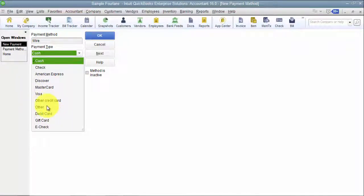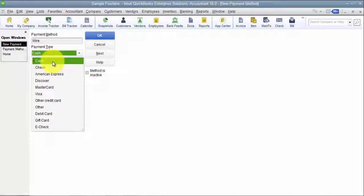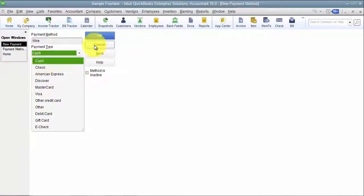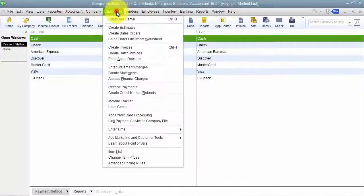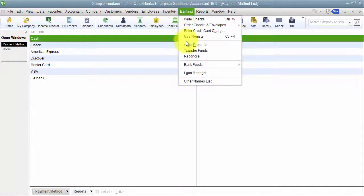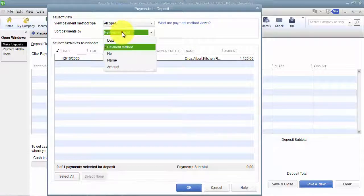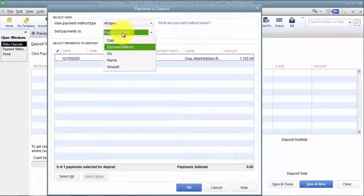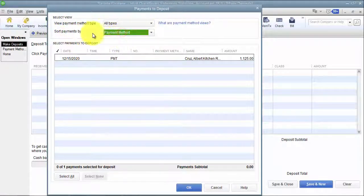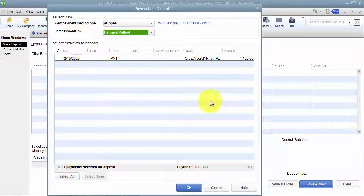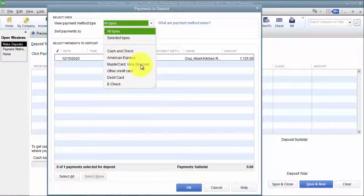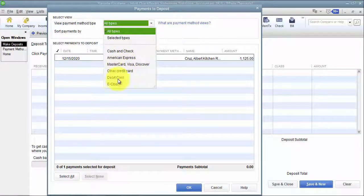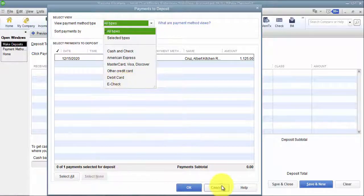You can choose other credit card, other, debit card, e-check, etc. Wire is kind of like cash. Why this is important is when you're going in to make your deposits. So if I go into banking and make my deposit, I can sort my payments by payment method. So it'll organize it and all the cash payments will be together as an example. Cash and check, Amex, MasterCard, Visa, Discover, other, debit, e-check. You can see how that's organized there.